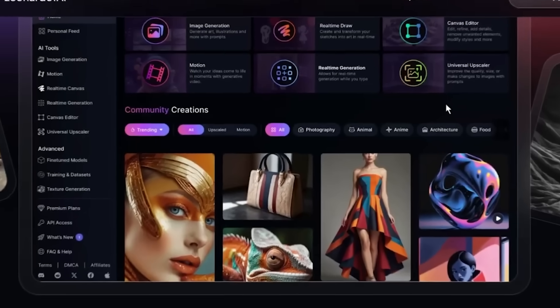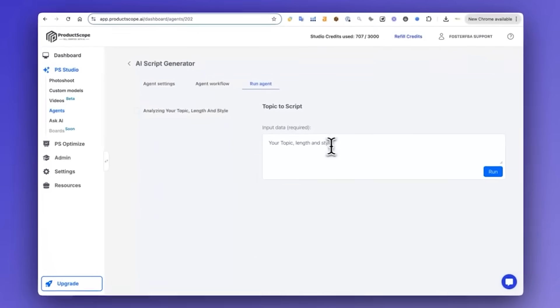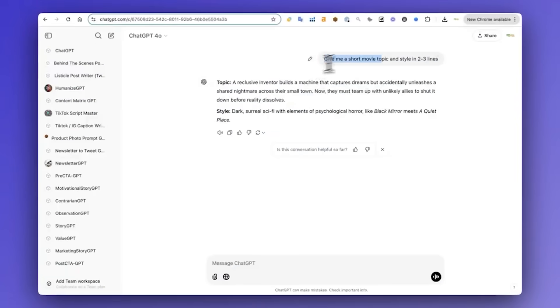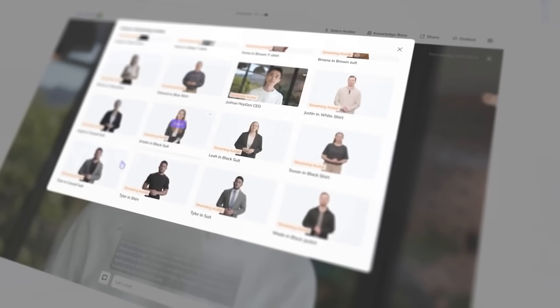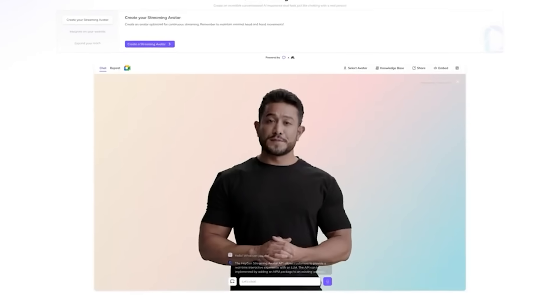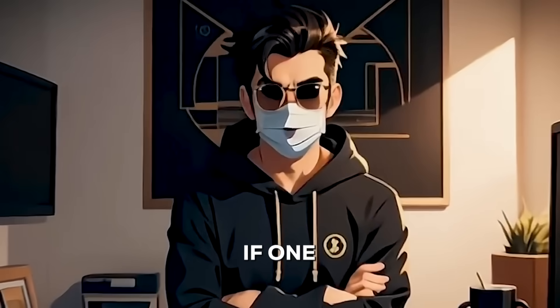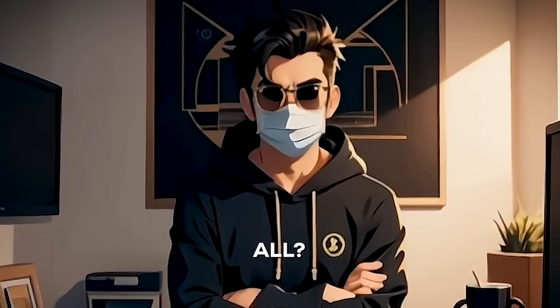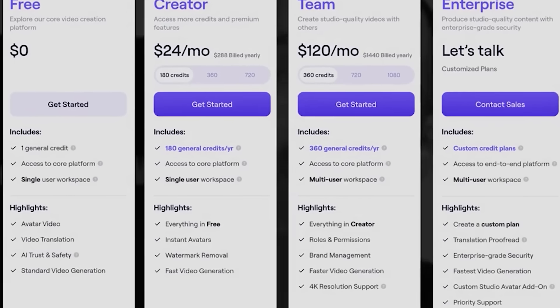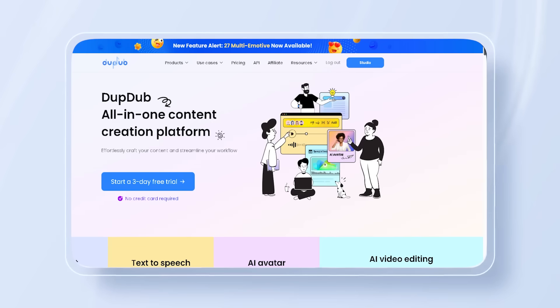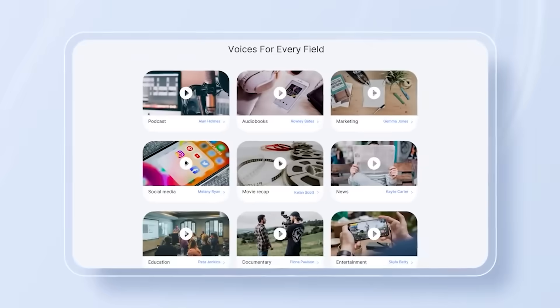How much have you spent on AI tools? One for scripts, one for voiceovers, another for avatars. It gets expensive fast. But what if one tool replaced them all? No complicated setup, no juggling subscriptions, just one AI powerhouse.